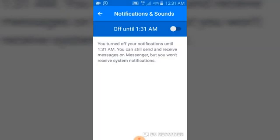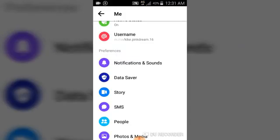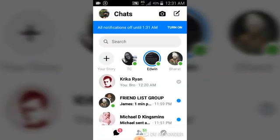Now we have actually turned it off. All we need to do is go back, and that's it — it has turned off the notifications for us. If we change our mind and want to turn it back on, we can just click the button that says Turn On.